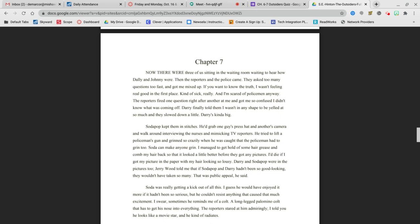Now there were three of us sitting in the waiting room, waiting to hear how Dally and Johnny were. Then the reporters and police came. They asked too many questions too fast and got me mixed up. If you want to know the truth, I wasn't feeling real good in the first place. Kind of sick, really. And I'm scared of policemen anyway. The reporters fired one question right after another at me and got me so confused I didn't know what was coming off. Darry finally told them I wasn't in any shape to be yelled at so much, and they slowed down a little.